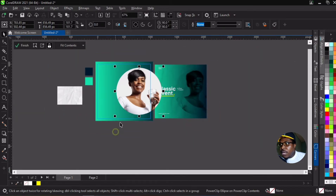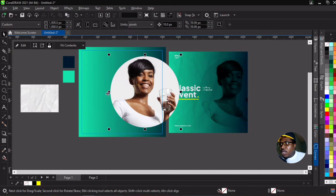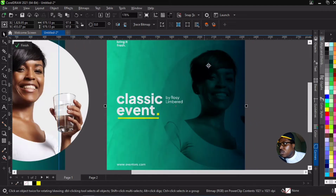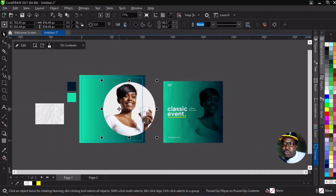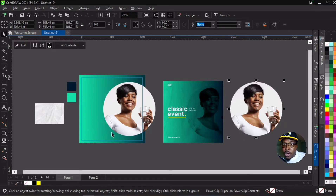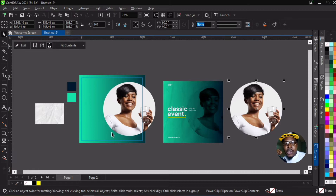Now in order to create this blending effect — where it blends with the gradient background — you need to desaturate the lady's image and make it black and white. Before we do that, we'll create a duplicate of this circle and keep it aside. As I always say, always make a duplicate of intricate parts of your design, just in case you make a mistake and need to start from that point.